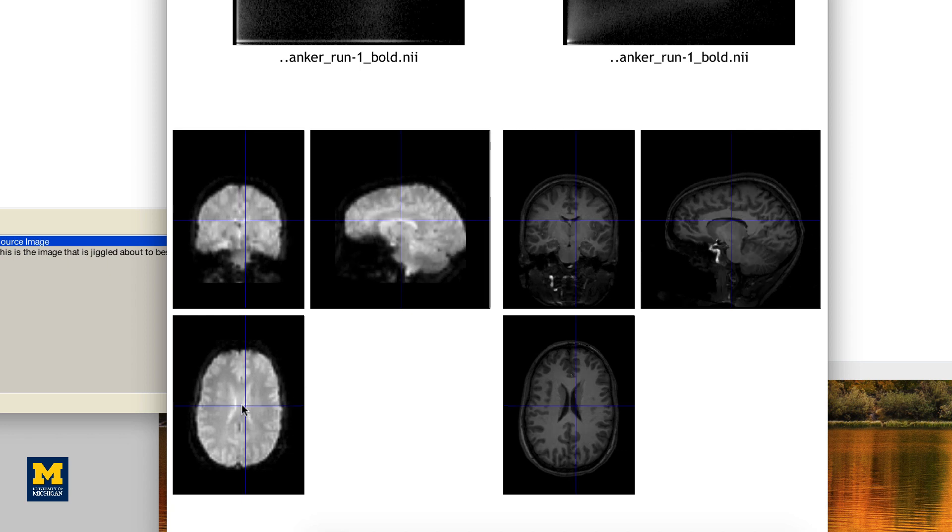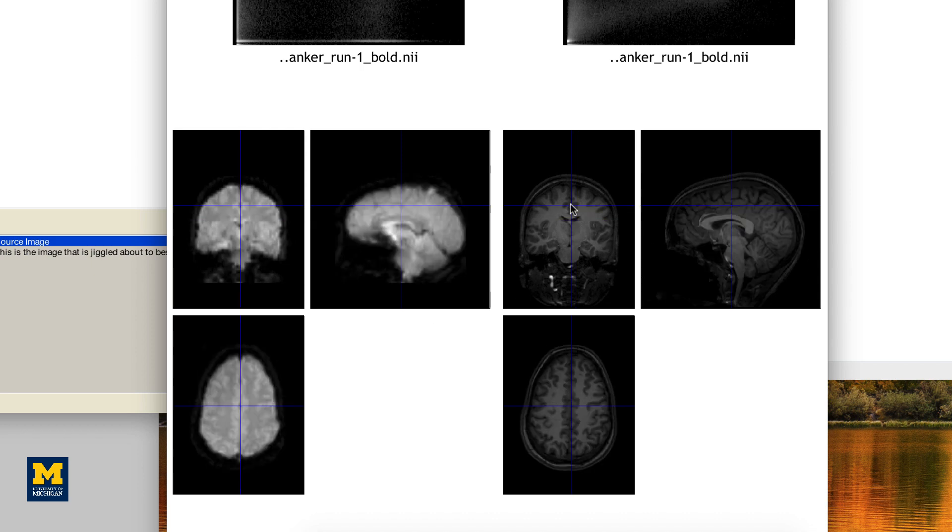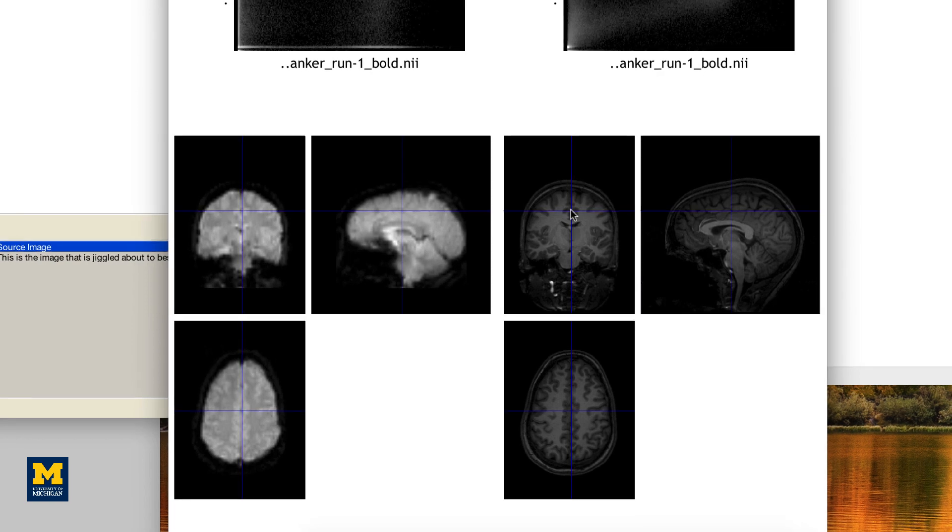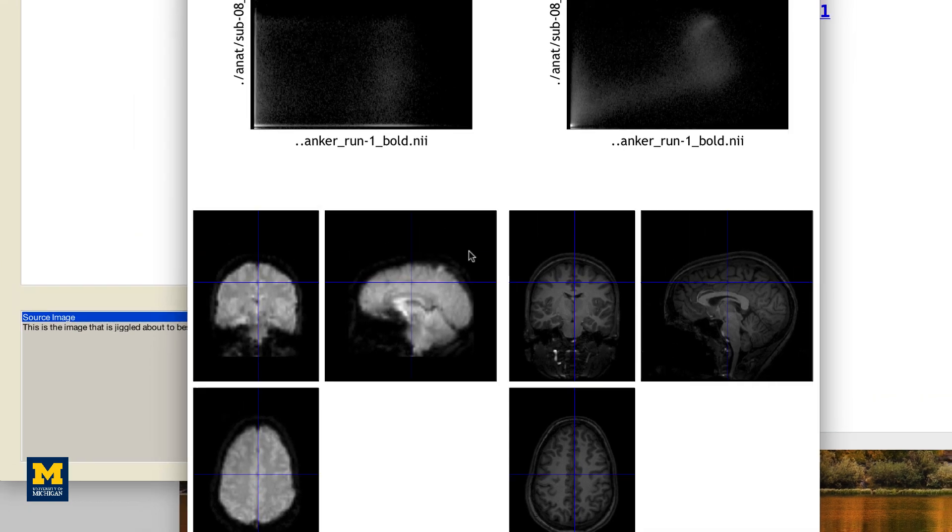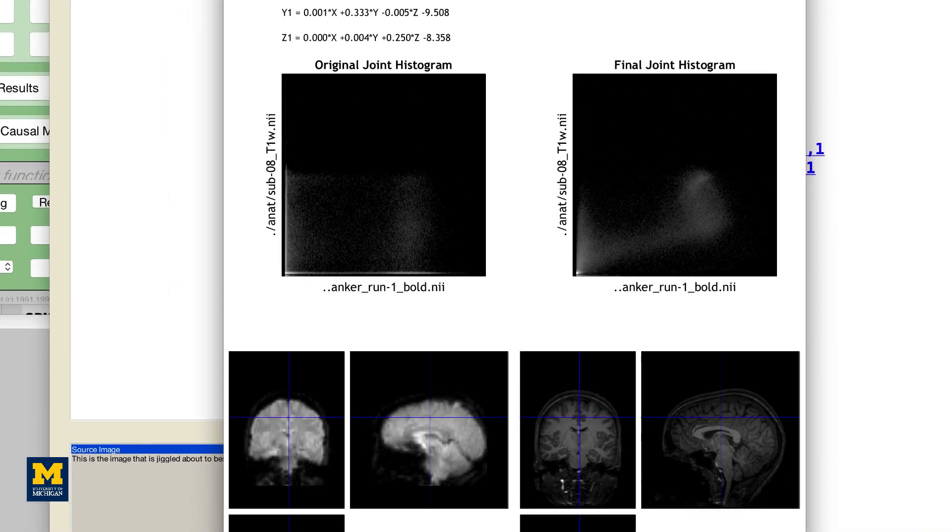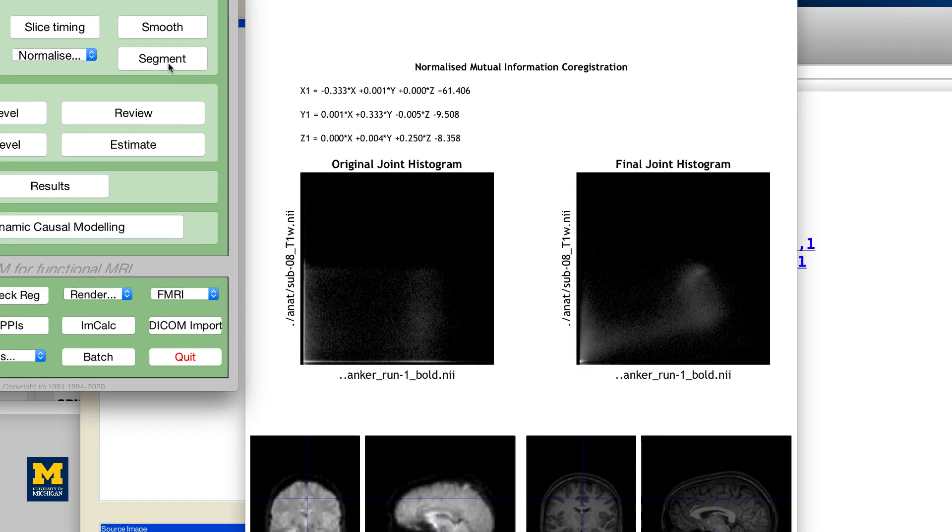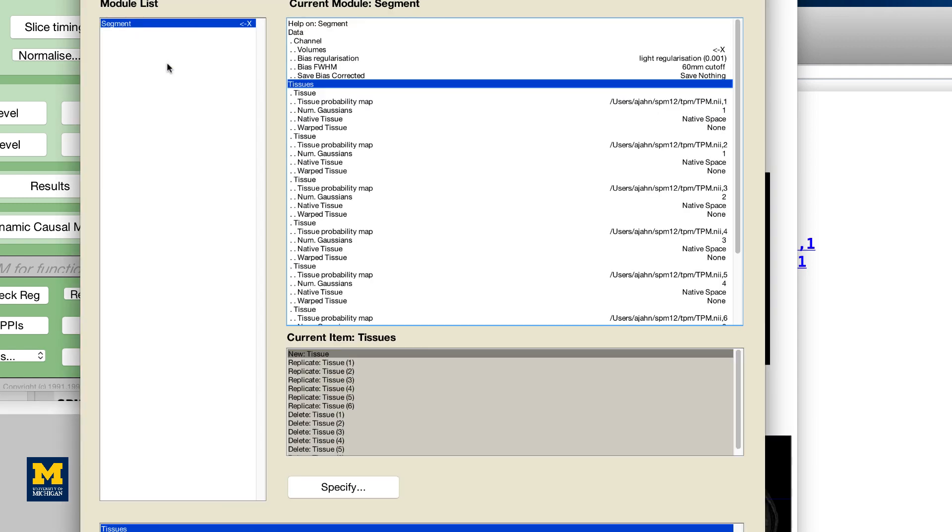Remember that the intensities will be flipped. Darker areas in the anatomical image, such as the ventricles, will appear brighter in the functional image and vice versa. Now that we have co-registered the images, we are ready to normalize all of our data to a standardized space. Before we can do that, however, we need to segment the anatomical image in order to align the different tissue types when we normalize it.